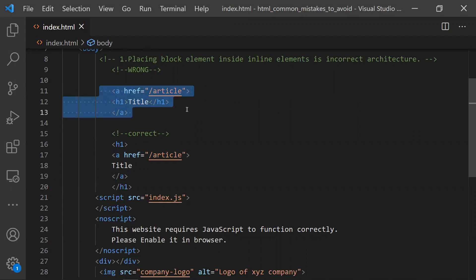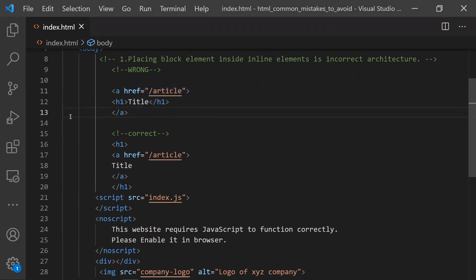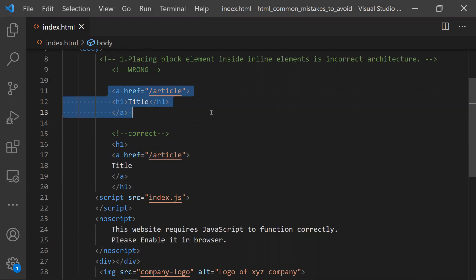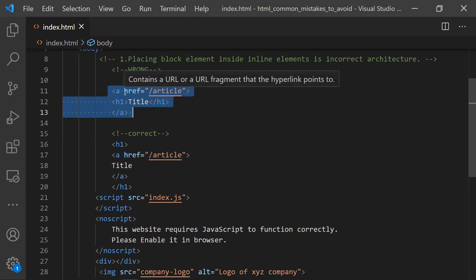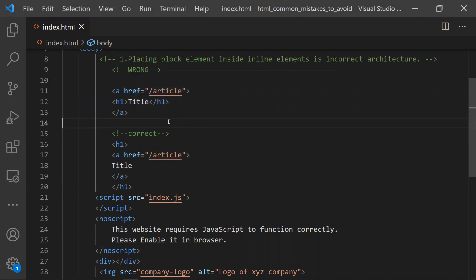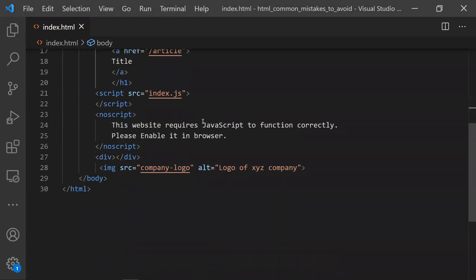Usually we do this mistake and we need to avoid it. We need to understand that a block element should not be kept inside an inline element. Beginners, while constructing the markup, tend to do this. Please cross-check whether an element is block or inline so that you're following the correct architecture. This is the first mistake to avoid.